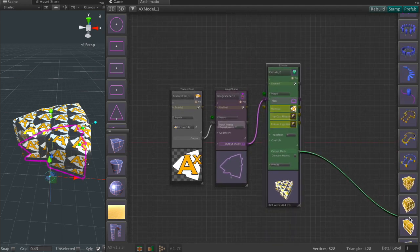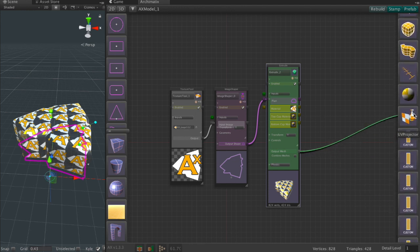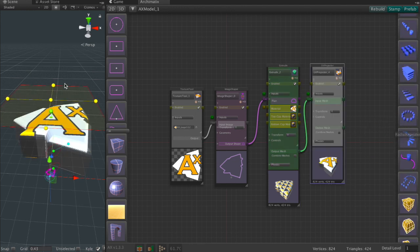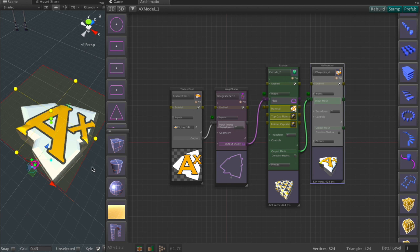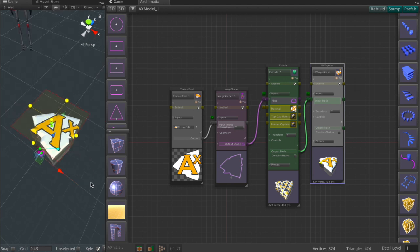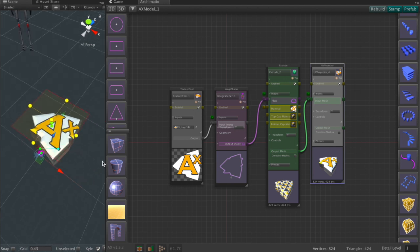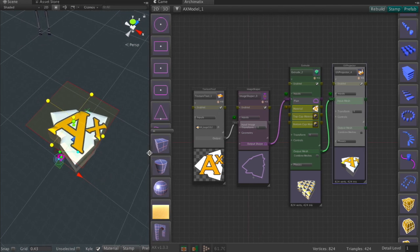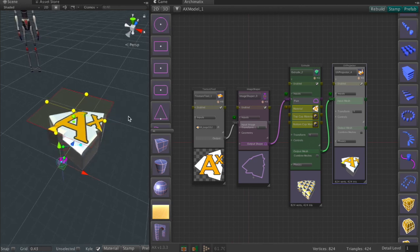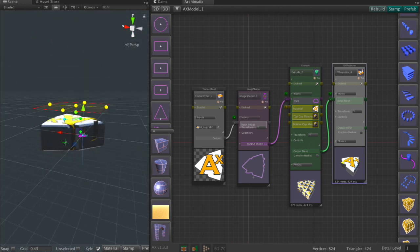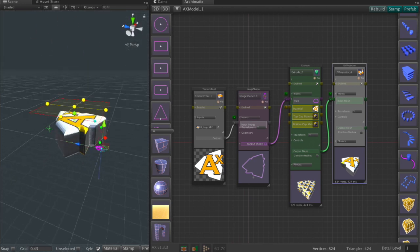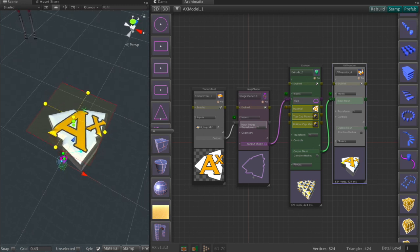So let's connect this to the UV projector node. The UV projector node automatically when it's assigned takes the mesh that's being input and figures out using its boundaries how to scale and shift the texture so that it fits as closely as possible.